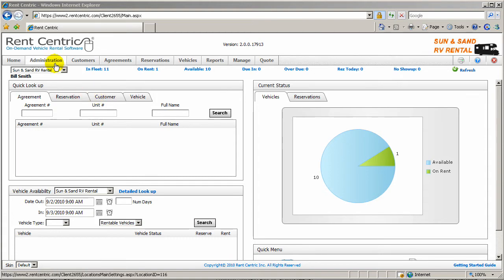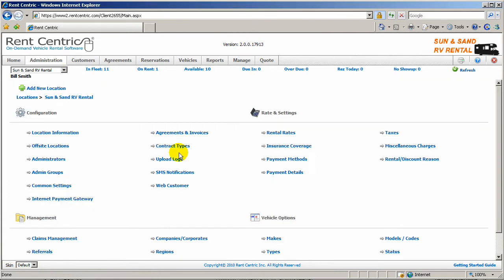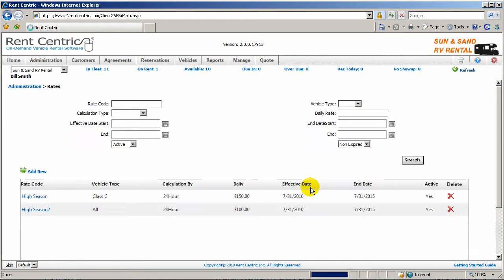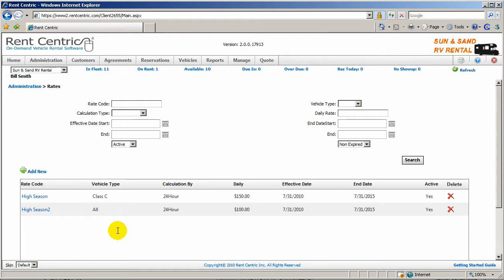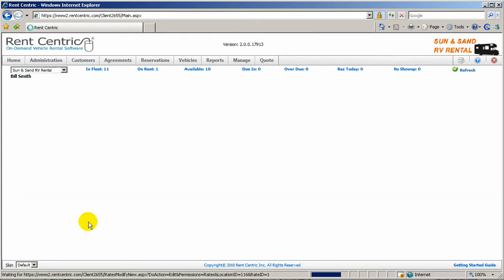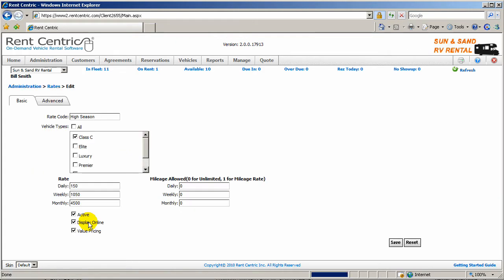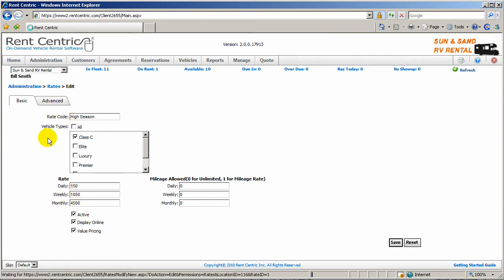One of the most important features of RentCentric related to RV is the rental rate management. In RentCentric, you're able to set up multiple rates for one or more vehicle types. In this example, high season for Class C, we're able to set up the daily rate, weekly rate, and the monthly rate.